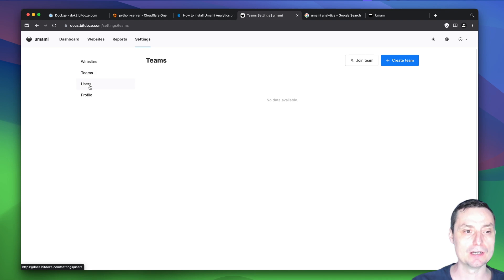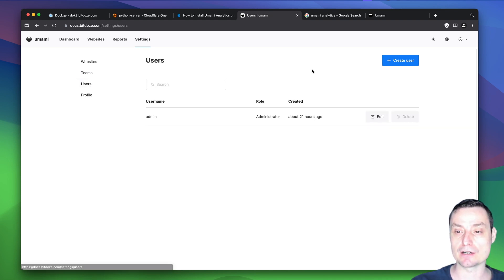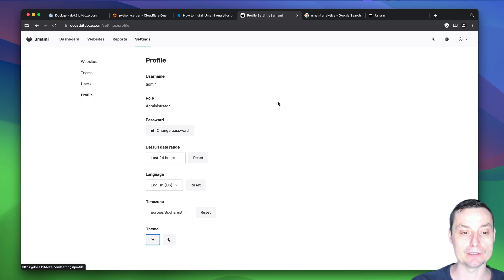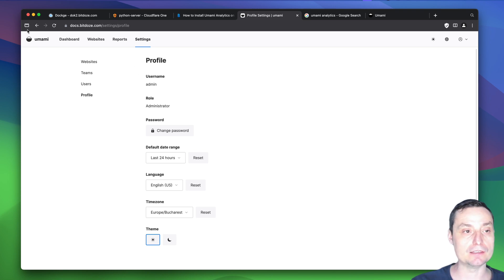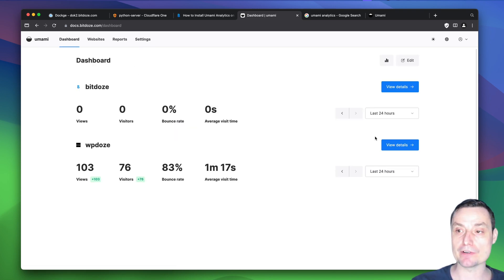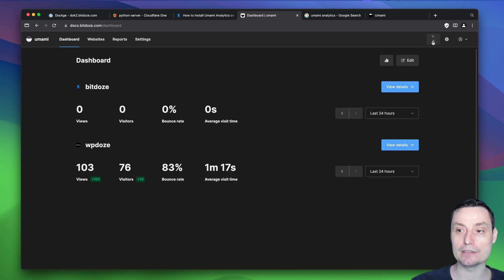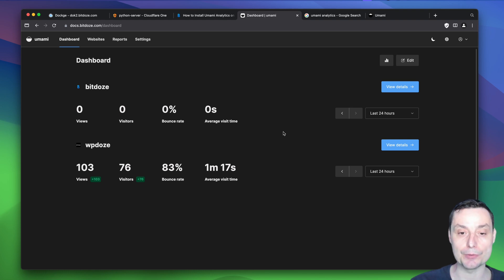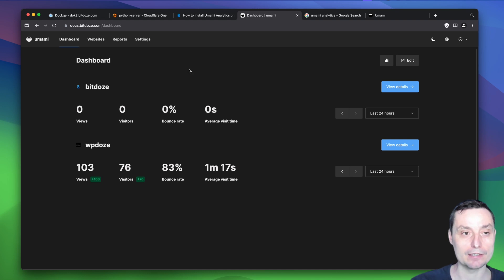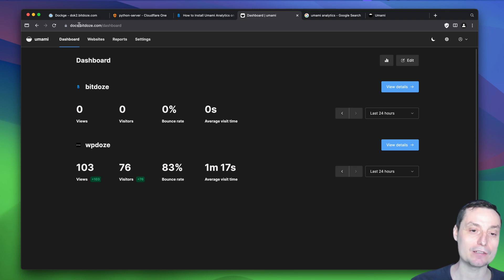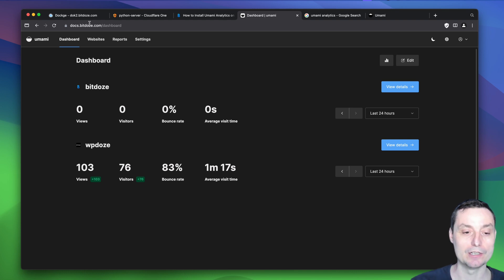You have themes, and you can create users and assign them. There is a profile section where you can change the language and theme. In this video we're going to see exactly how you can install Umami easily with Docker, with an SSL certificate, and connect it to a domain or subdomain that you can add to your website's header.